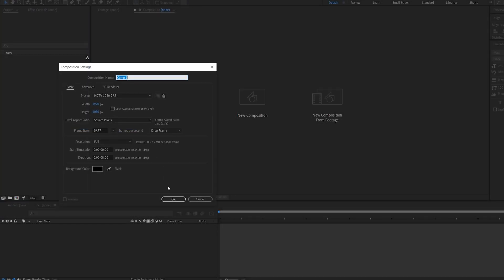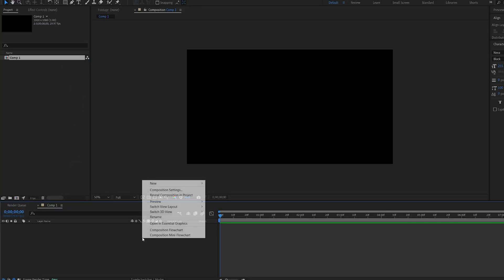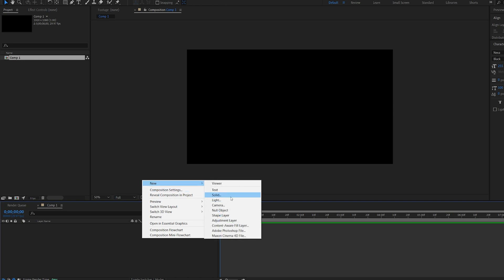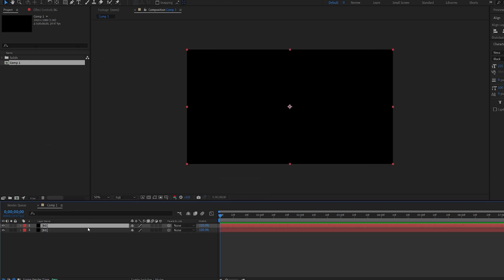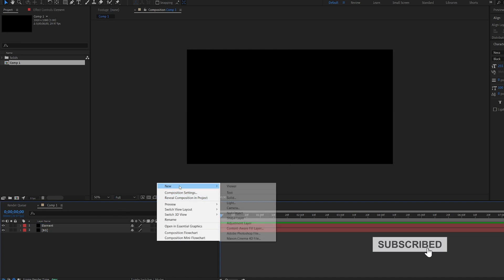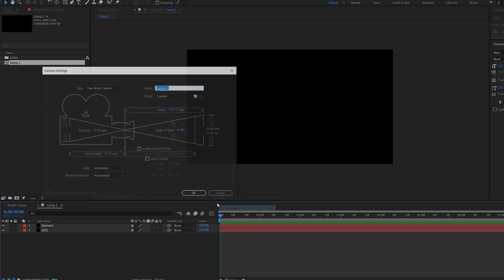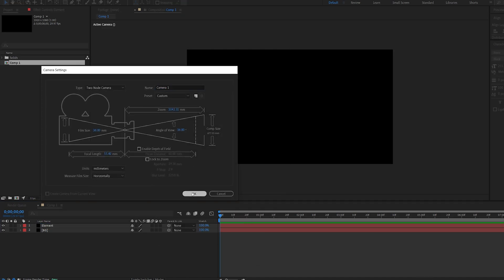Let's start off by creating a composition and let's create a solid for our background. Let's duplicate it and call this Element and create a camera like so.